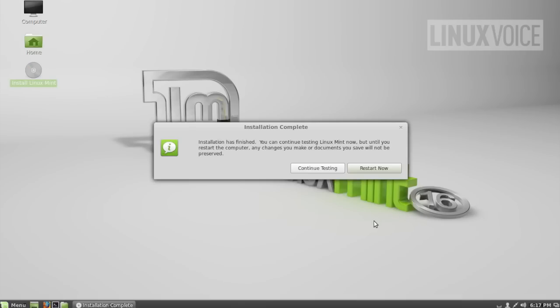So, installation finished. We can choose to carry on using this environment and then restart the machine whenever we're ready, or we can restart now and check out our new native installed Linux Mint environment. I'm going to do that now so that we can test to make sure that the boot menu is installed correctly and detected Windows 7 correctly, because I think that's what a lot of people are going to be doing, and show you that hopefully it's as easy as selecting Linux Mint to get into a new Linux machine. Let's click on restart now.